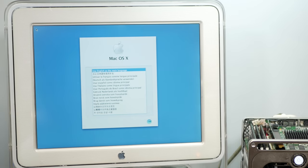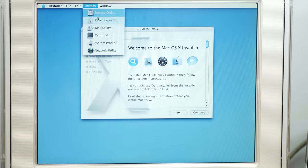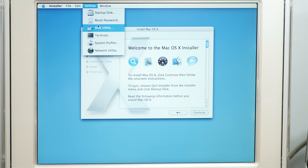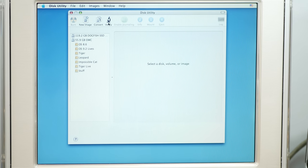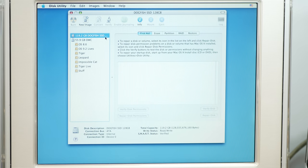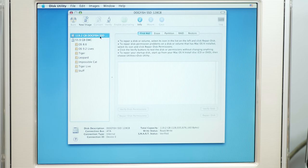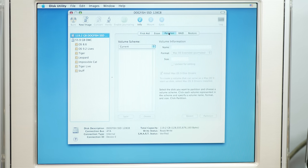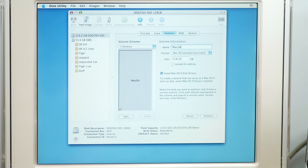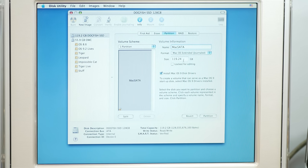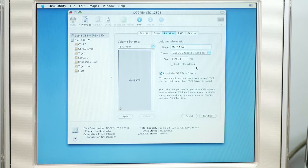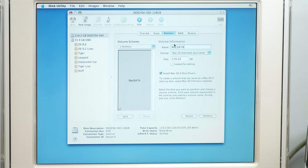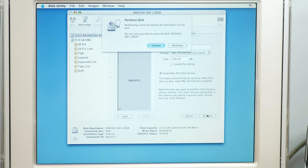Alright, I assume this is the Tiger installer, although I have a lot of different installers on here. But let's see if we can install. First we'll pop into Disk Utility. And just make sure that the... Oh yeah, look at that! 119.2 Gig Dogfish SSD. We'll call that max SATA, because of course that's what mSATA stands for. And partition it.